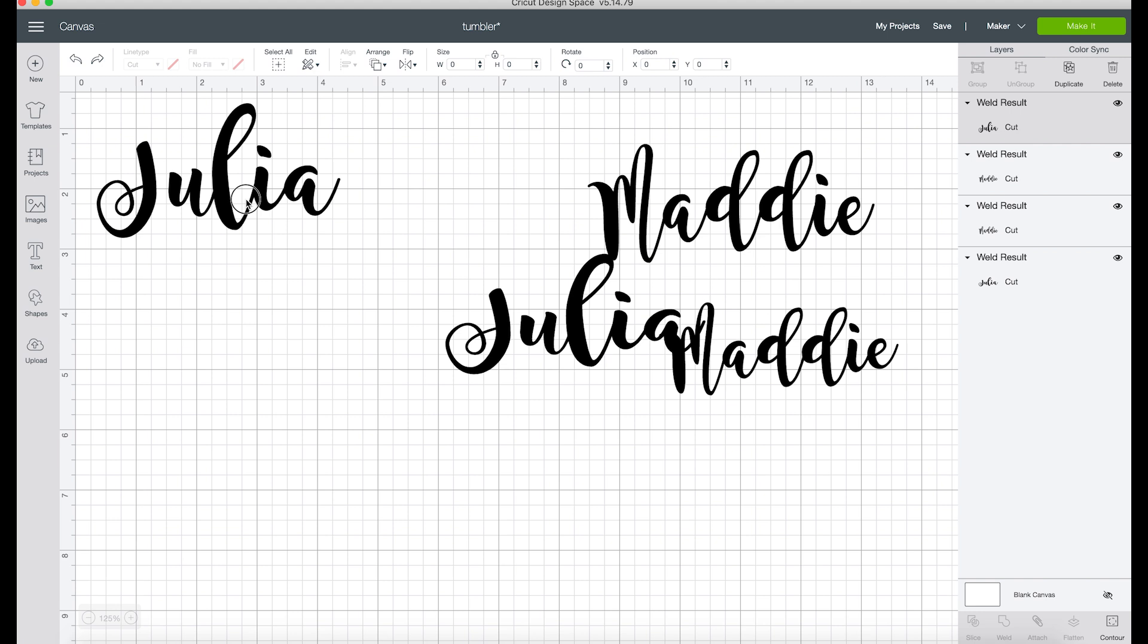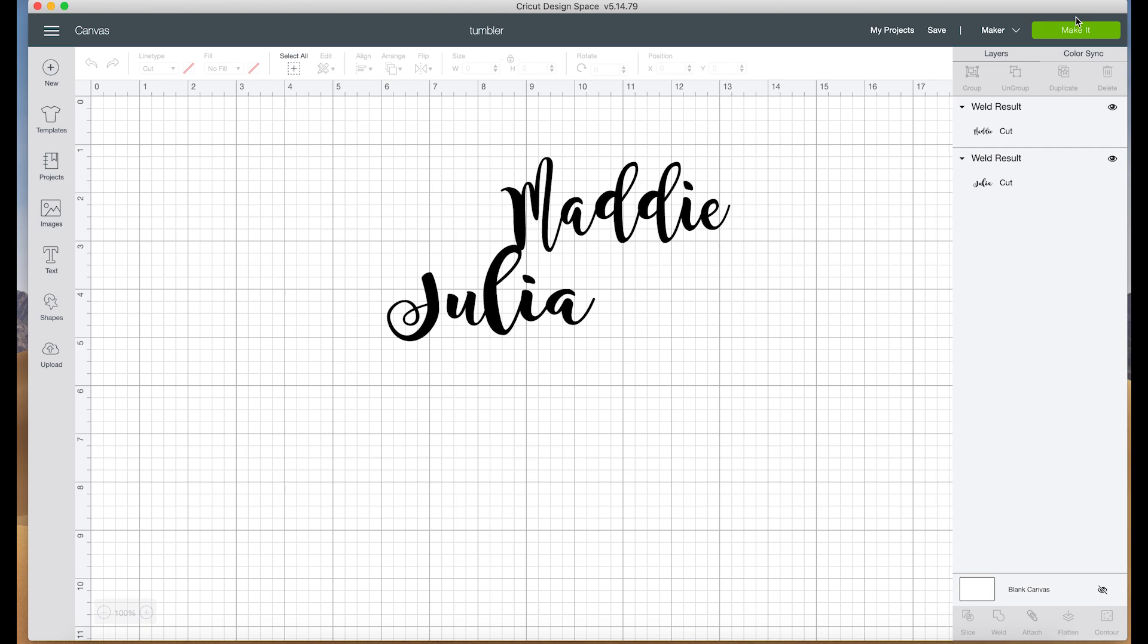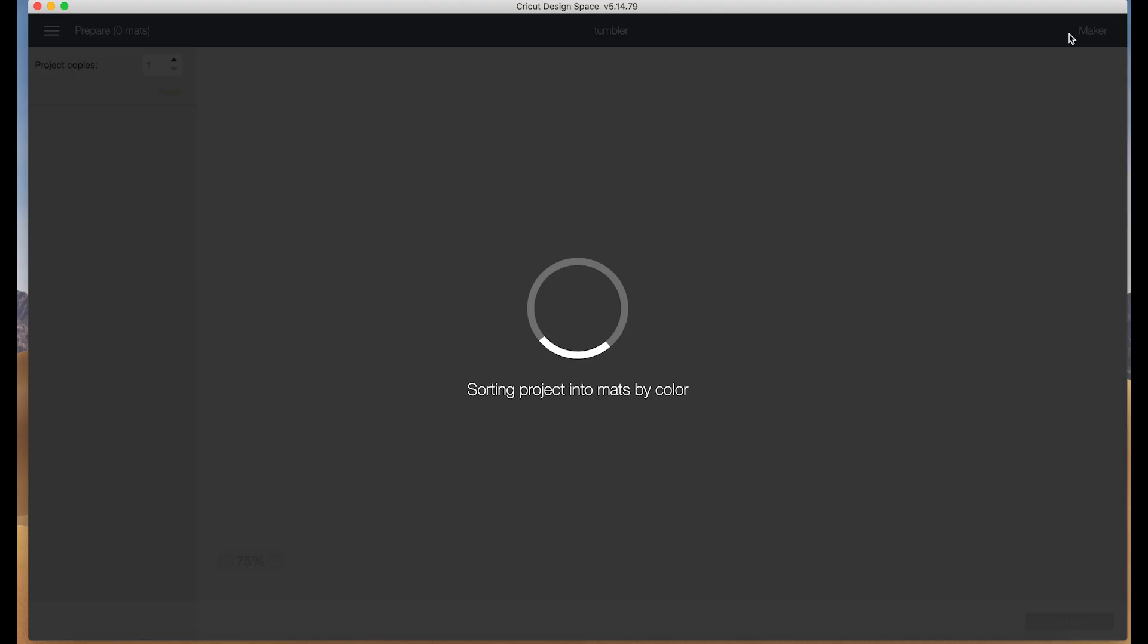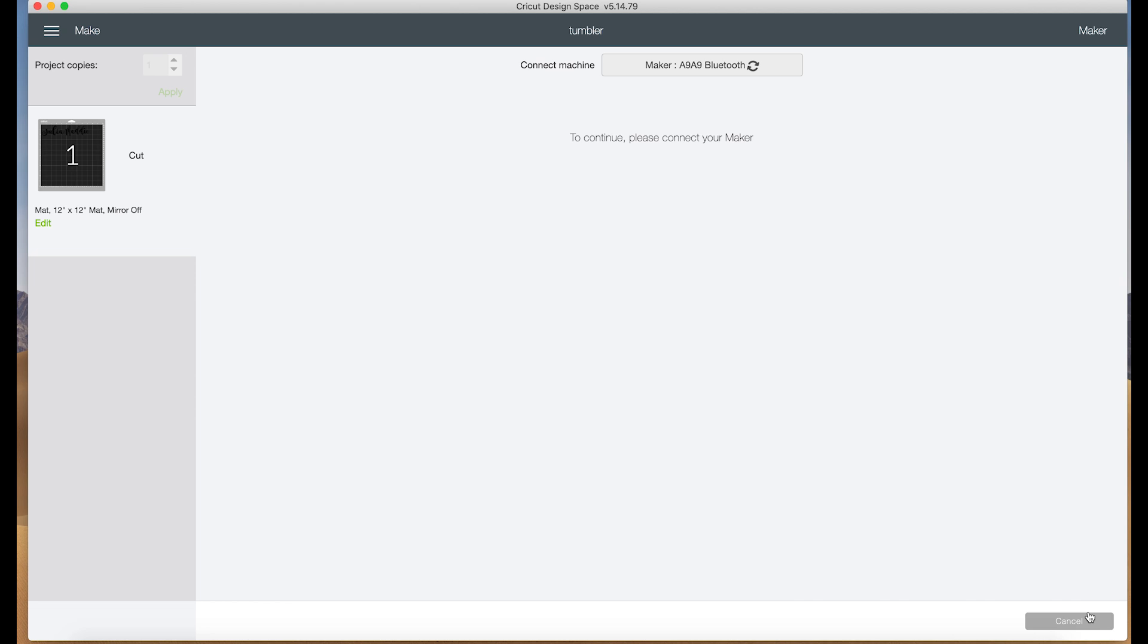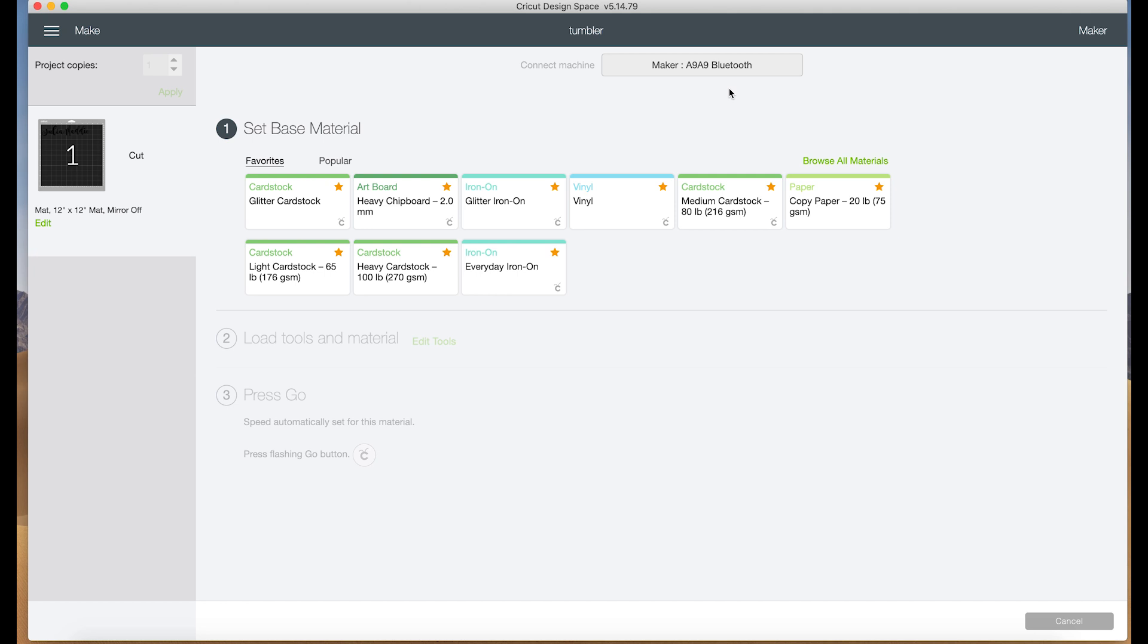That is basically it. Now we can come over to Make It and you can see that our text is here ready to go. We hit continue down here and it's going to find our machine. I'm cutting this on my Maker, but you could totally cut this out on an Explorer Air too. Now we're going to pick our materials - we are just going to cut this out on vinyl. Now you can see our settings are ready to go and now I'll switch you guys over to the camera so we can make this.